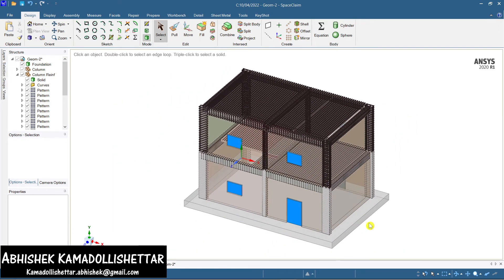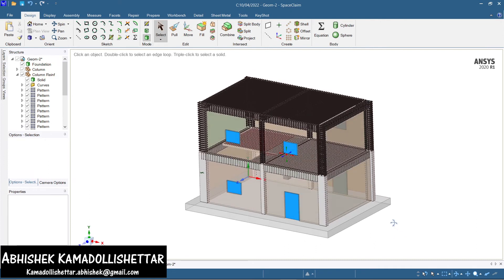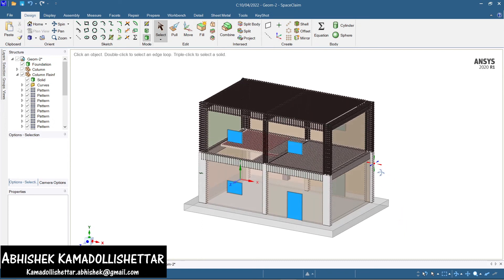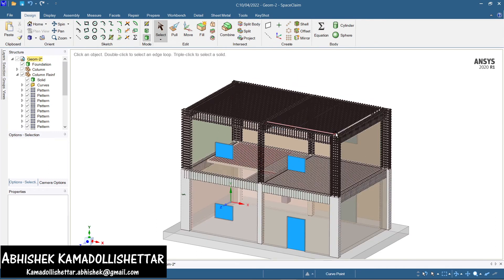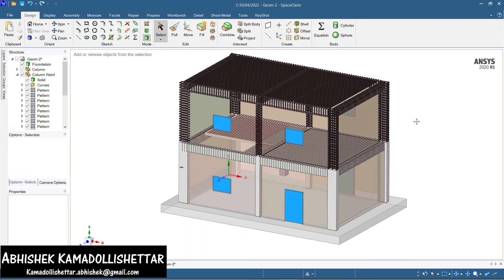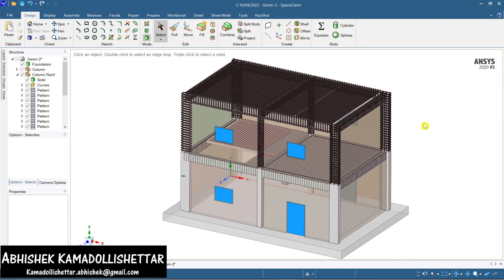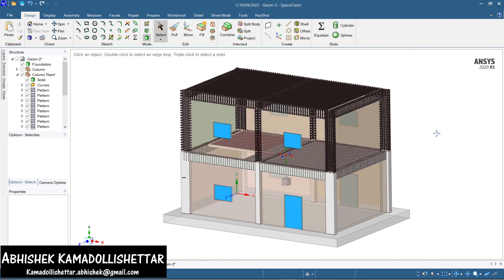I can't explain each and every component of the modeling here as it's very time-consuming, and you already know how to start the modeling from the base. If you need any help — whether you want to model something like this or you're encountering errors — you can contact me over the email given in the description. Please mention any doubts in the comment section.